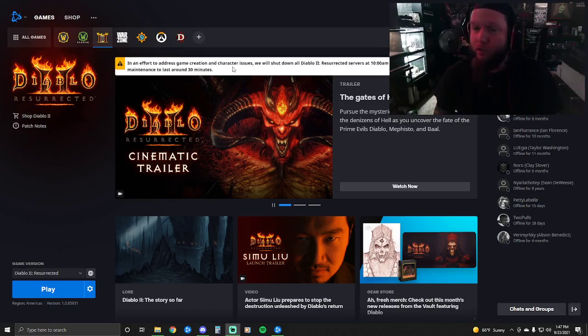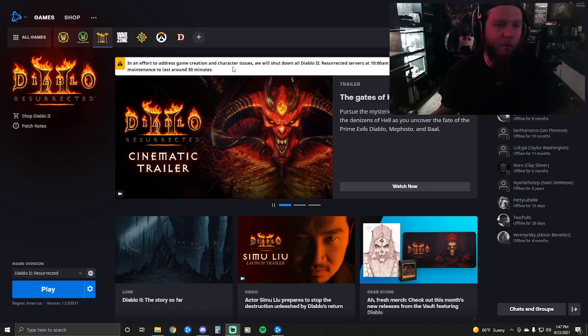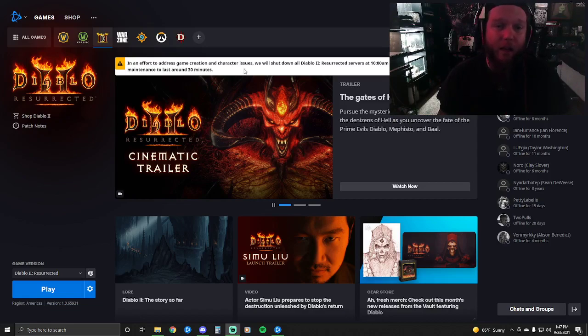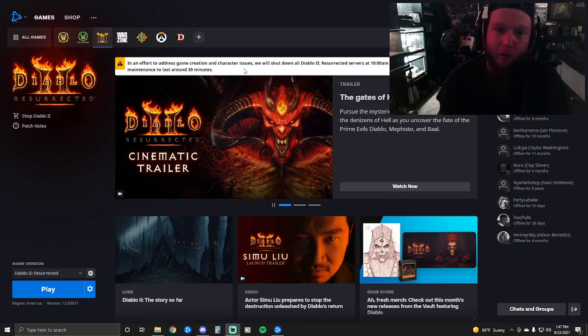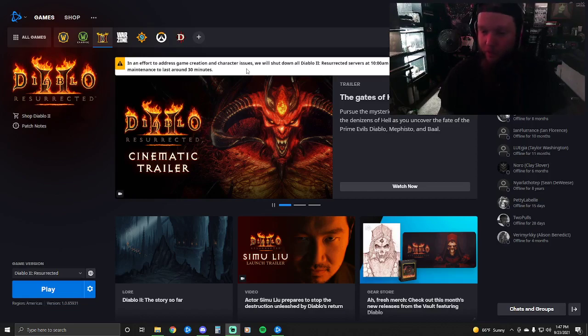I turned it off to take my son to the park, enjoy the beautiful weather, and give them an hour or two to figure it out. When I got home, they had this notice up: 'In an effort to address game creation and character issues, we will shut down all Diablo 2 Resurrected servers at 10 a.m. Pacific time. We expect it to last about 30 minutes.'